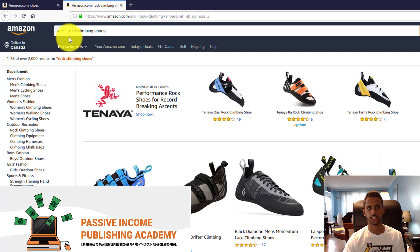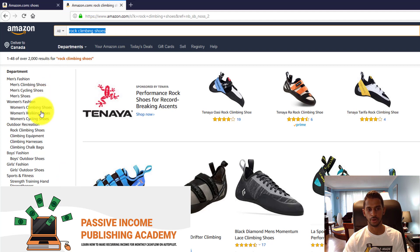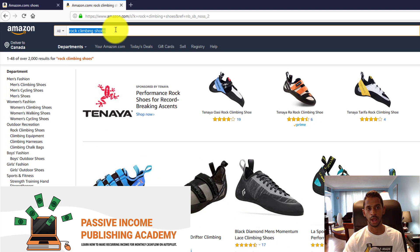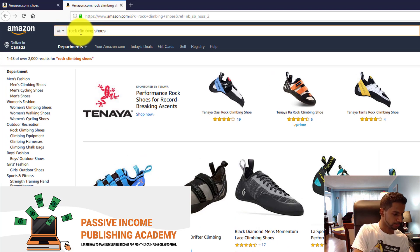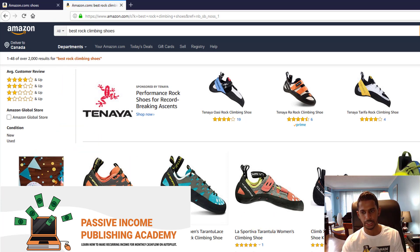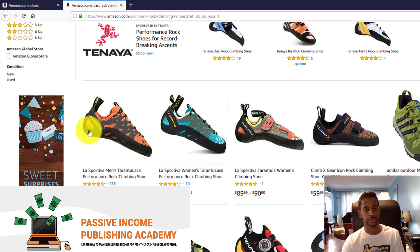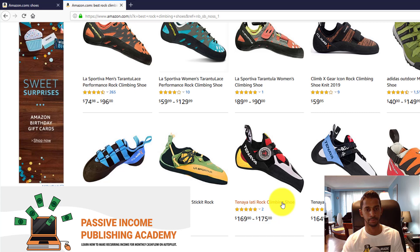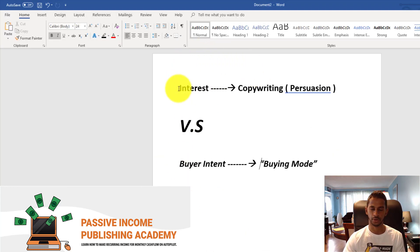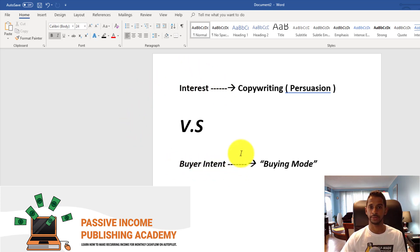For the buyer intent mode, customers know exactly what they're looking for — for example, rock climbing shoes. They're most likely going to search 'best rock climbing shoes' or something along those lines, and they'll probably select a product that has good social proof and reviews and buy from there. That's the difference between an interested customer and one with buyer intent.